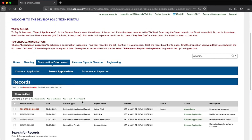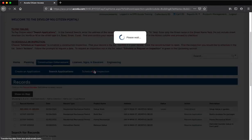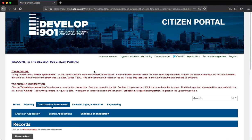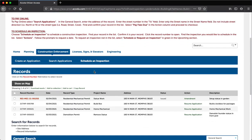Step 3: Click the Schedule an Inspection link. This will display a list of your records. Click the Record Number link for the record you want to schedule an inspection.